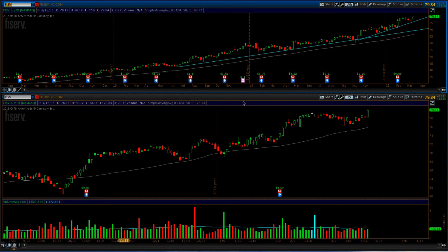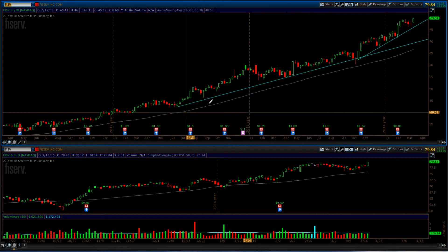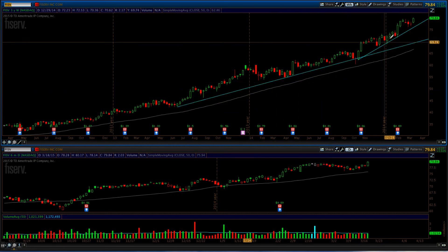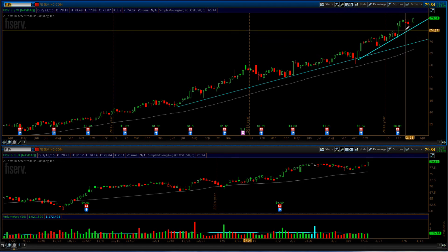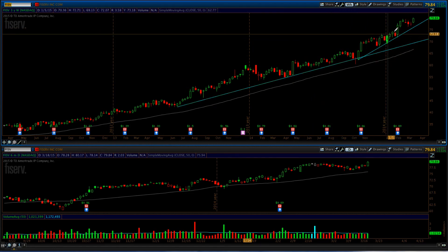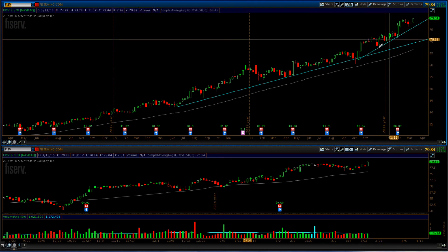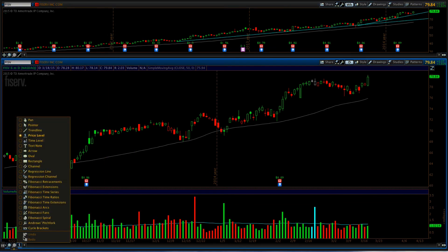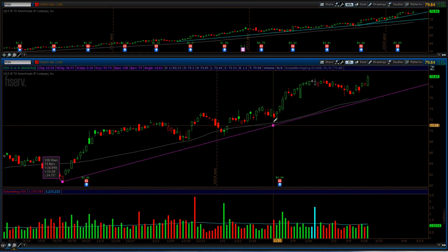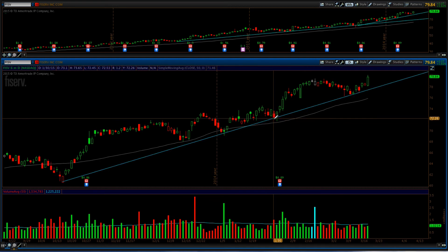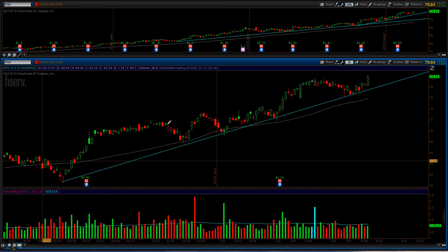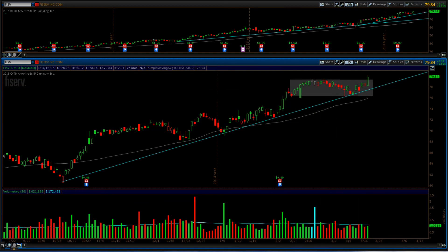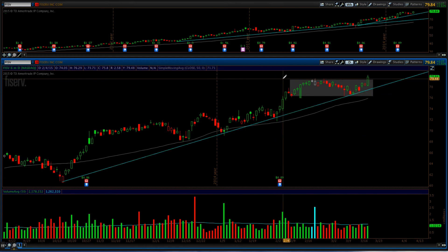My trade is Fiserv, F-I-S-V. On the weekly chart you can see we've been moving higher for the better part of about two years now, and just recently we've picked up an accelerated trend — that's what we're basing the trade off of. Going to the daily chart, you can see that same accelerated trend in place, and we came right back into it in a touch-and-go pattern.